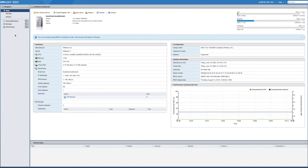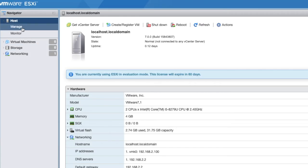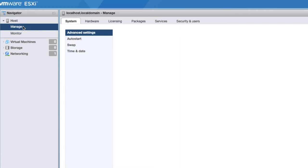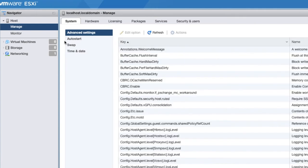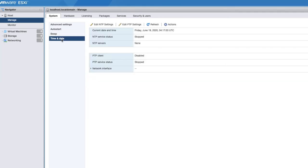So from the navigation panel on the left here, you've got host, manage, and monitor. We want to select on manage right here. And under here, we've got time and date. So this process is really the same with ESXi 7, as well as early versions of 6. We've got a few different things.